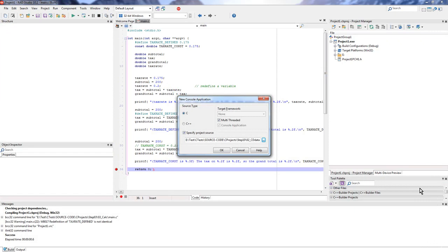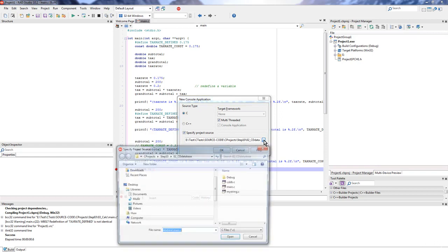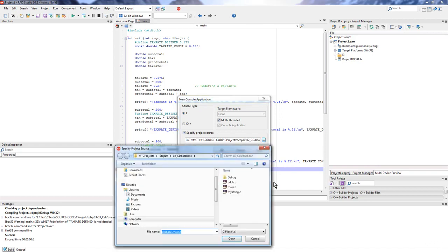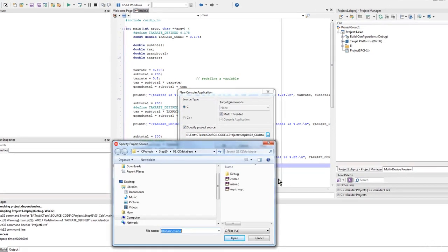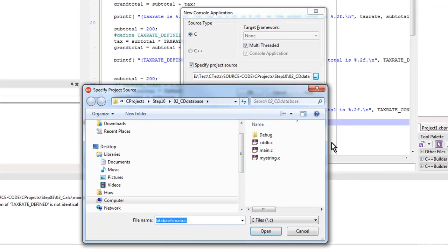So here I'm creating a new console application project, just as I did in the previous example. And I've arrived at the stage where I'm prompted to specify the project source. So I browse to find the source. But this time you can see that I've got three C files that all form part of this particular project.